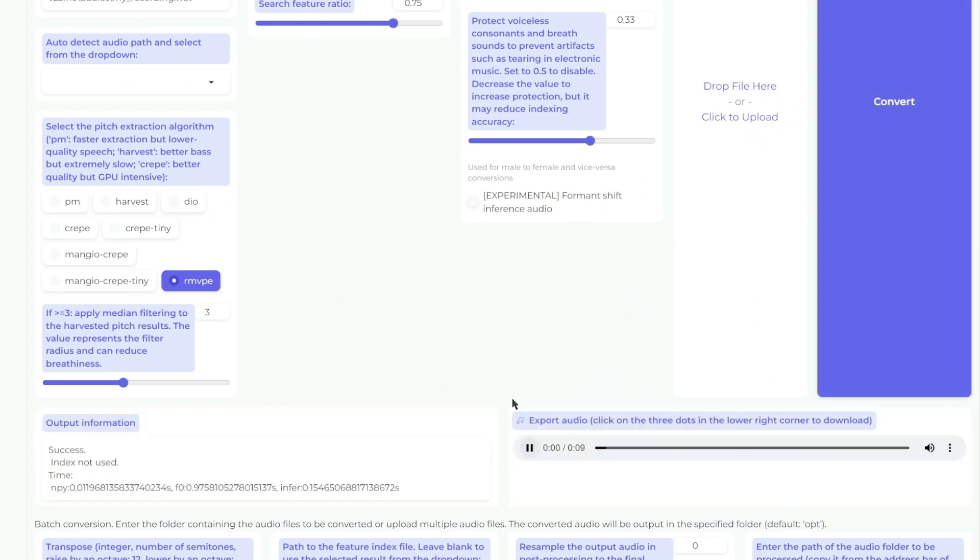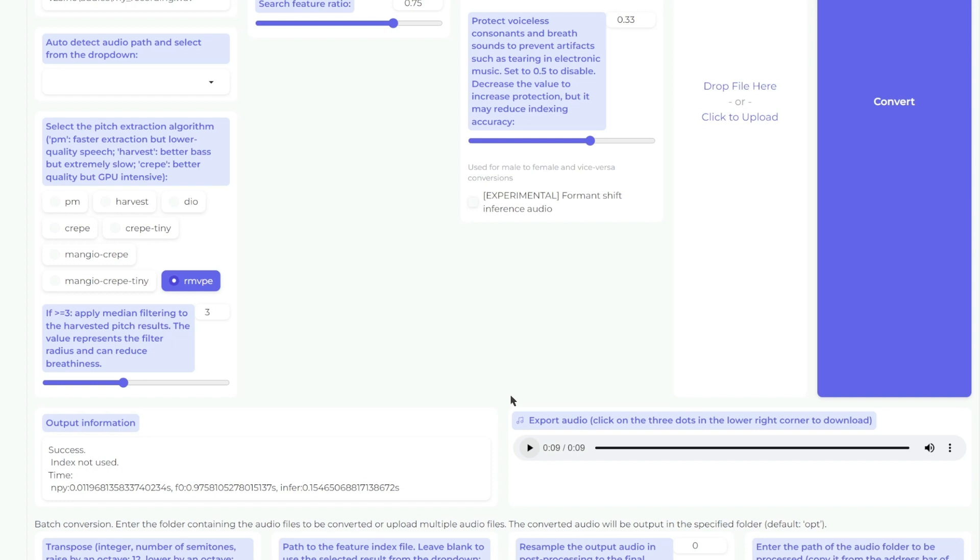'If you found this video helpful, remember to like, share, and destroy that subscribe button. Also, stay tuned for the latest AI news and tutorials.' Pretty cool. It does sound like it's halfway, so it's got that treble-y MrBeast voice, but also that bass Markiplier tone.